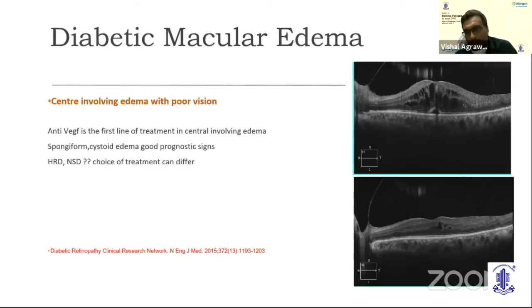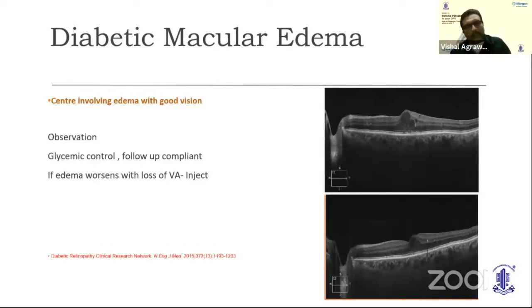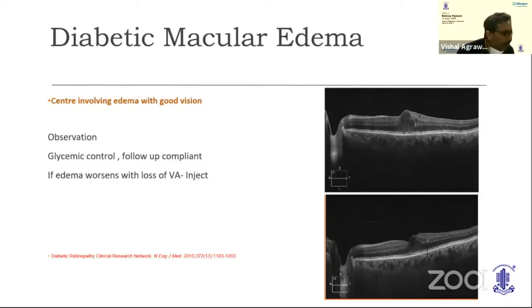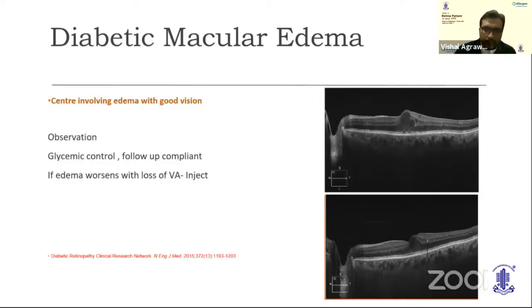Spongy form edemas and cystoid macular edemas are good prognostic signs. If glycemic control is strict and the patient is systemically well, they respond well to anti-VEGF injections. Hyperreflective dots and neurosensory detachments suggest a more inflammatory nature and may require addition or switching to steroid therapy. The second scenario — center-involving edema but with excellent vision — is a dilemma. A thickened central macular thickness does not always correlate with visual acuity. You frequently come across patients with grossly cystic spaces or a distorted foveal center, but with 6/9 or 6/6 vision. These cases require discussion with the patient and assessment of their profile.